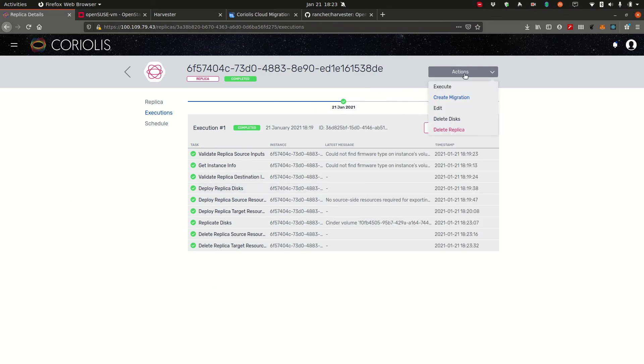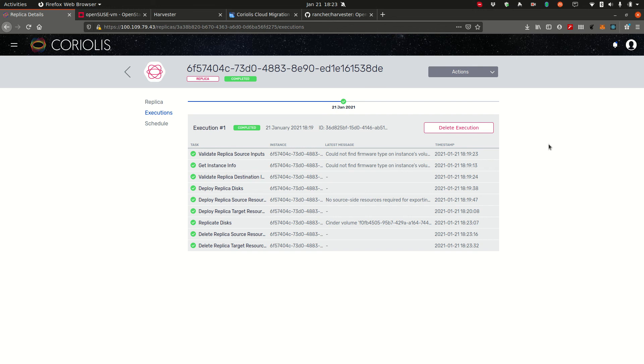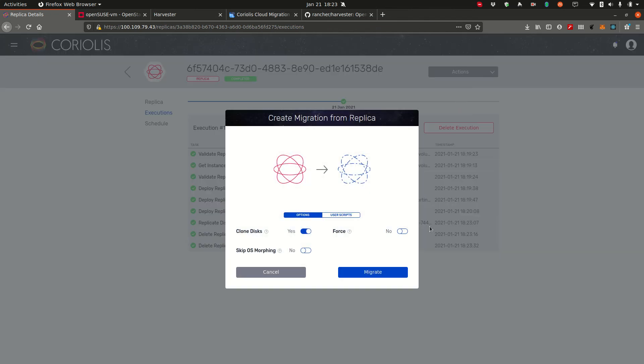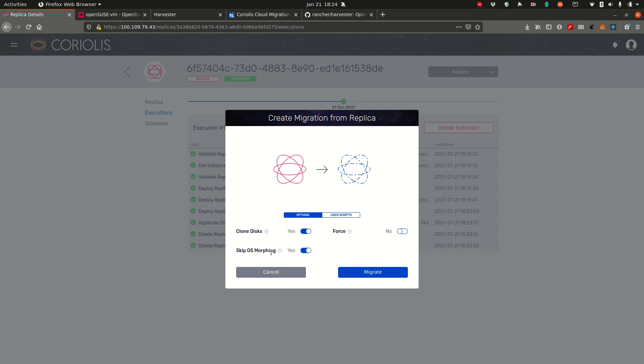And now we can choose to create a migration from this replica. So we have all the disk data available on the destination. Creating a migration no longer involves the source cloud anymore. So if something does happen to your source cloud, you're still able to recover on your destination by clicking create migration and the migrate button. One more thing here. Because we're moving from OpenStack running KVM to Harvester running KubeVirt, which is also KVM based, we can skip OS morphing.